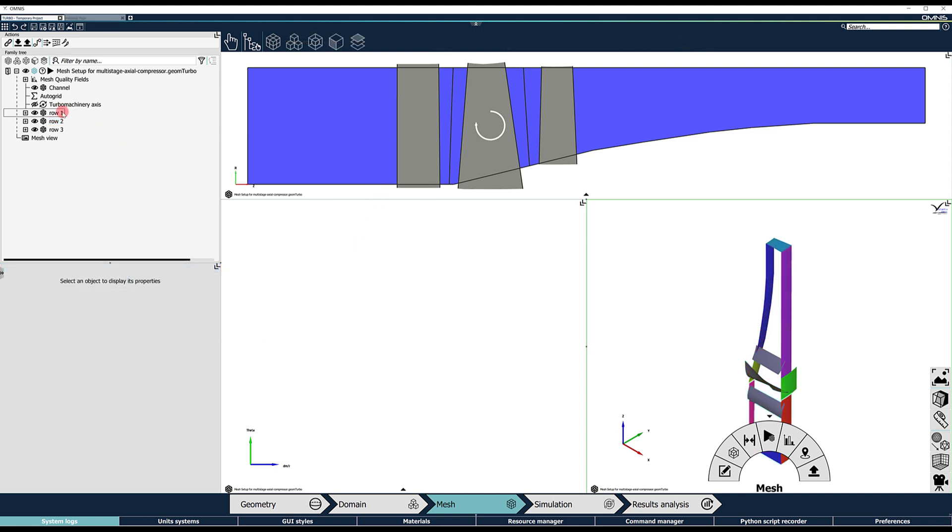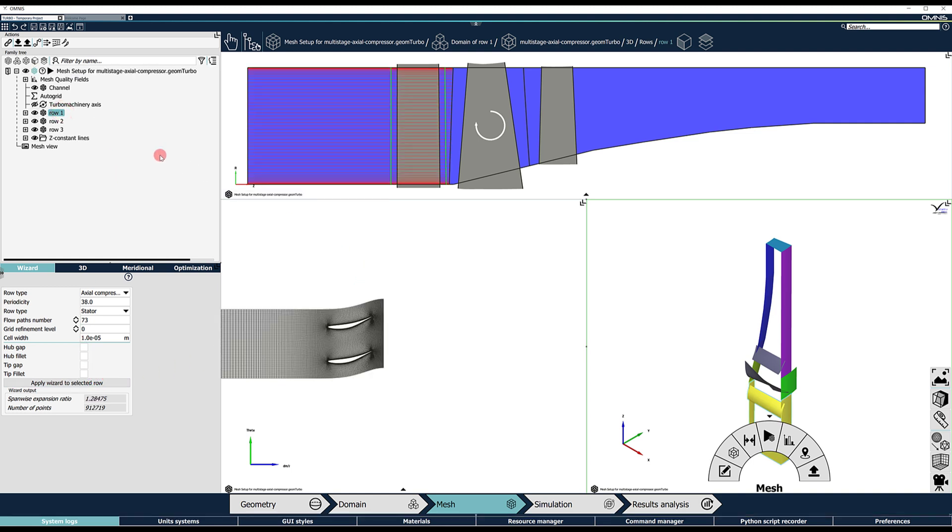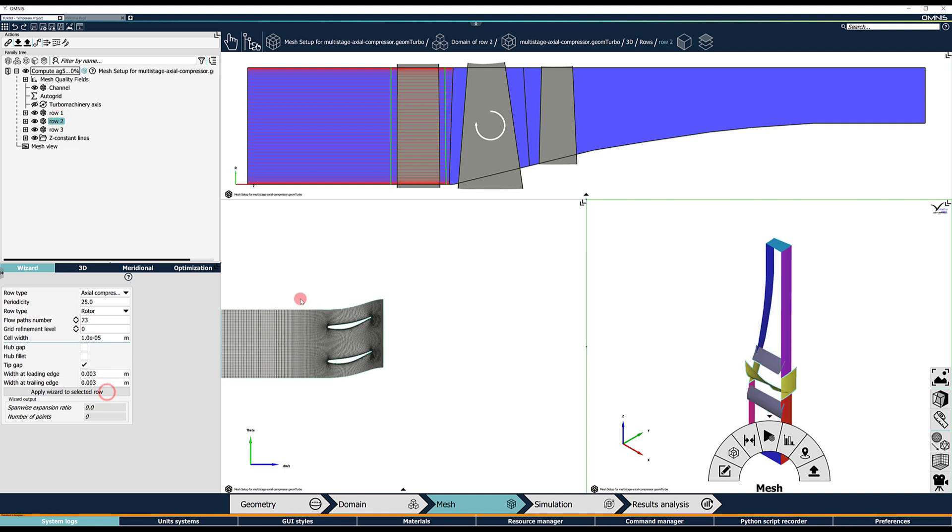Select row 1 and click on Apply Wizard to selected row. The AutoGrid mesher should quickly adapt the mesh topology and points distribution to the selected row type and display the blade-to-blade mesh at mid-span in the blade-to-blade view.